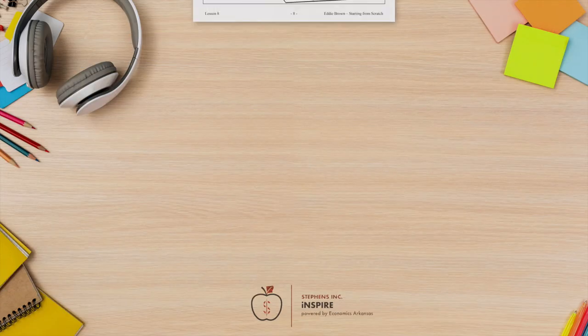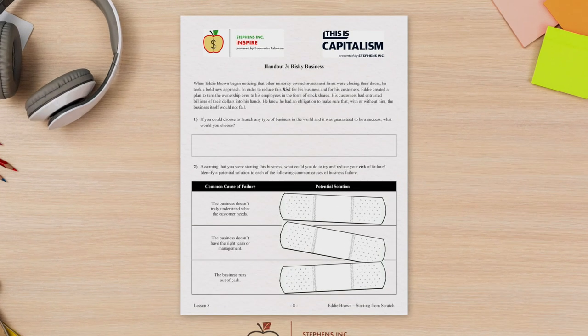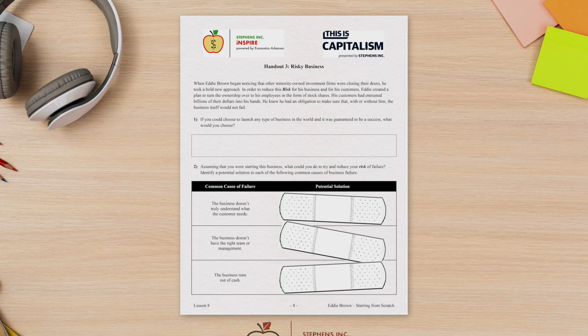Finally, Lesson 8 concludes with an optional extension activity on Handout 3, Risky Business. This can be completed in class or as a homework assignment.